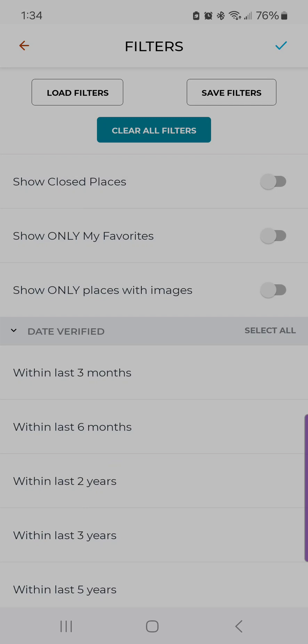Now that I'm logged in, you'll notice that the ads are gone. I have subscribed, so I can unlock some of these other features — the filters and saving by category or a specific group of filters.